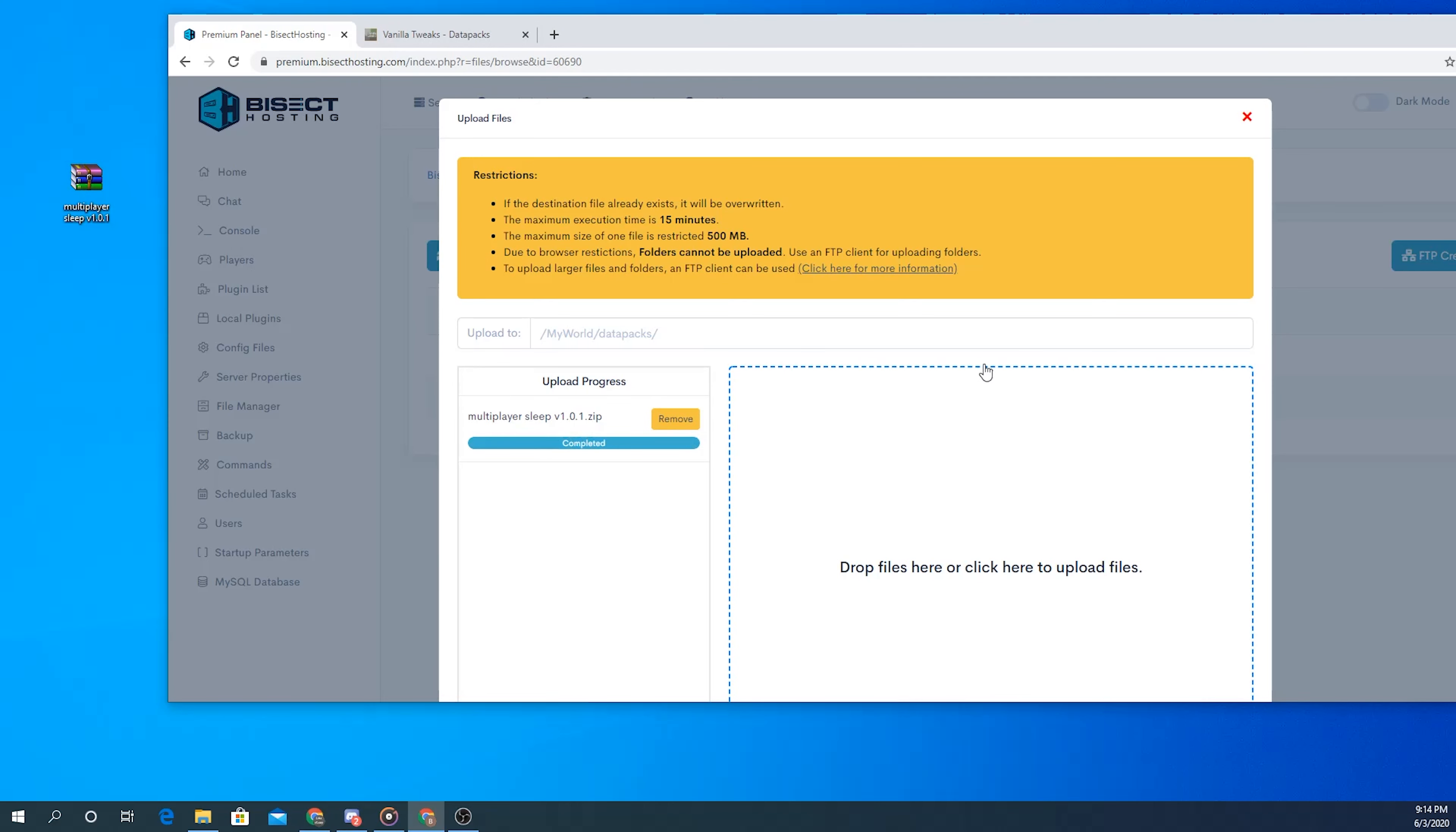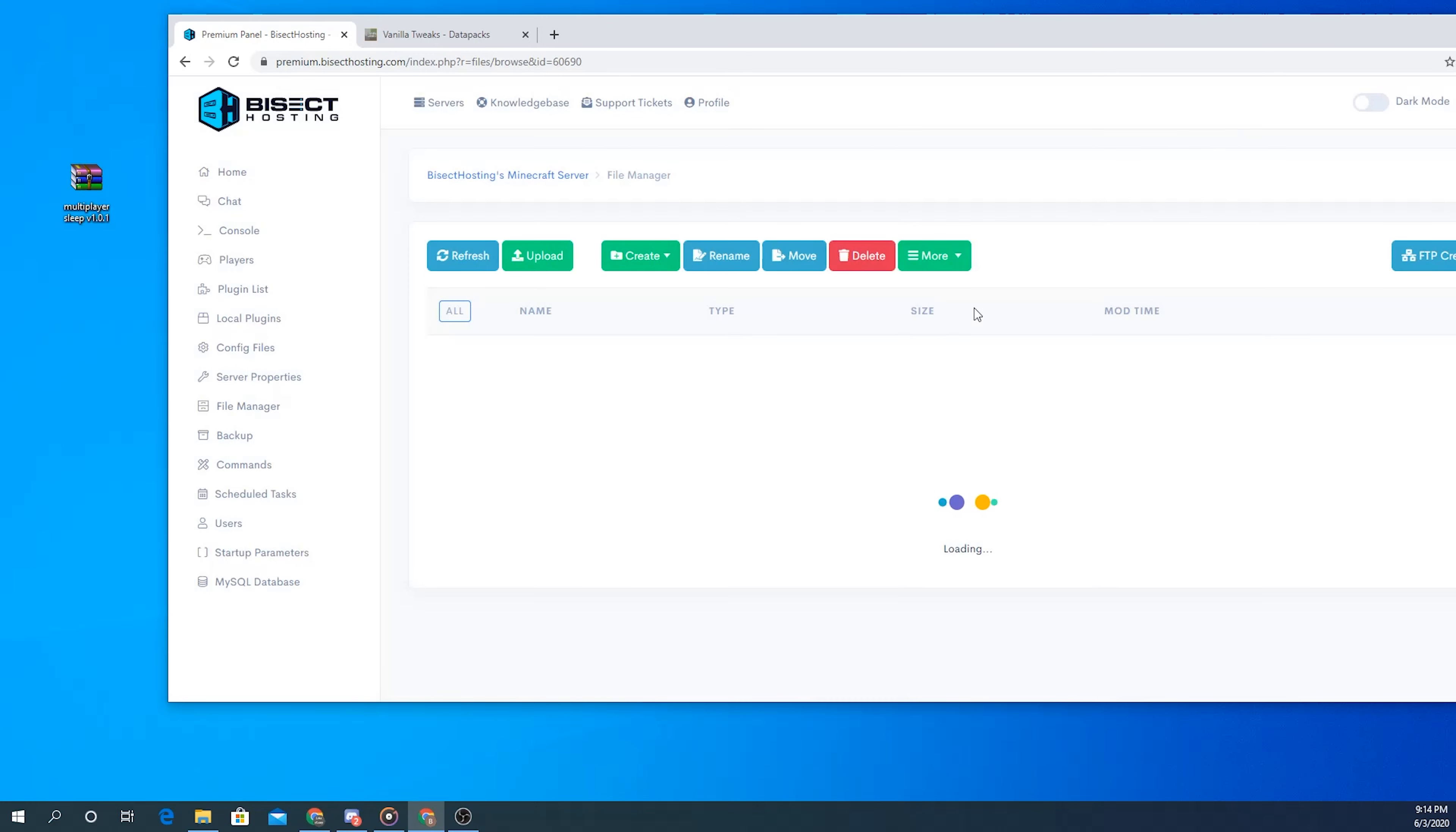After the upload is completed we'll go ahead and close out of this panel and then head back over to the home page and restart your server to apply those changes.